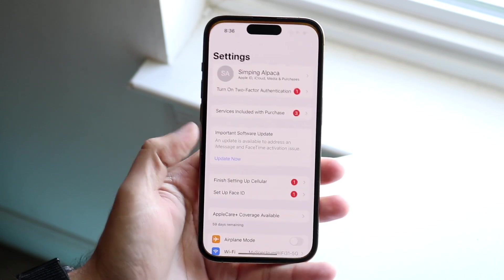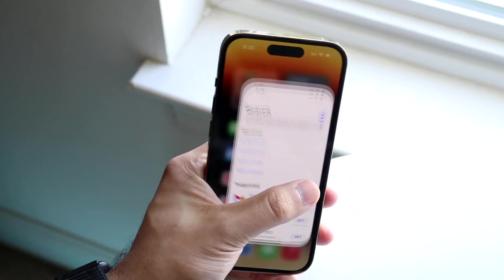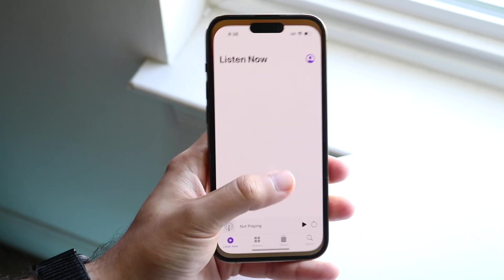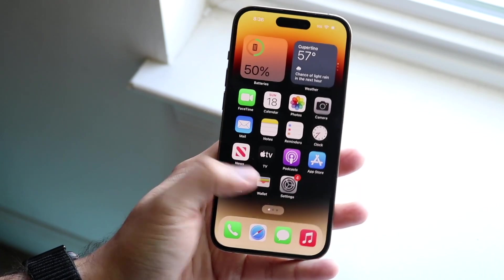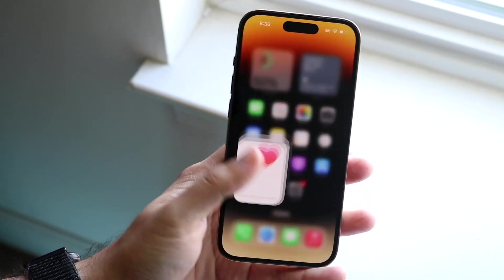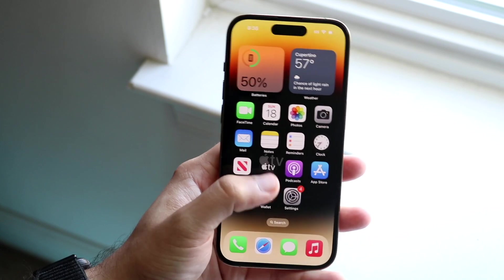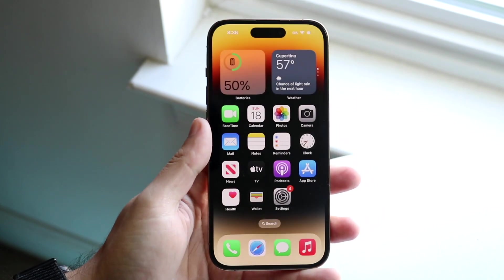Let's load up Settings, go back home, go into the App Store, go back home and go into Podcasts. Let's load up a few more. The reason you would want to close applications is maybe you just have so many apps in the background and you don't know how to close them.